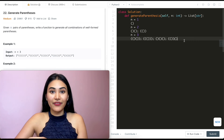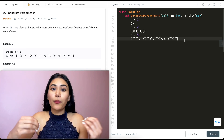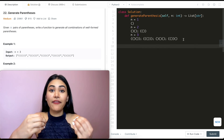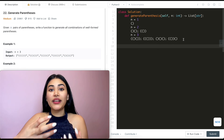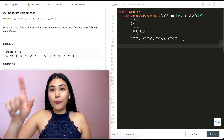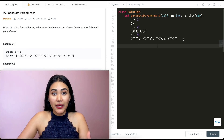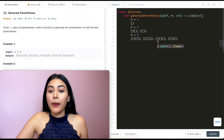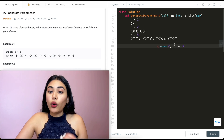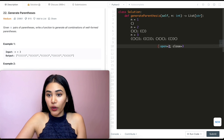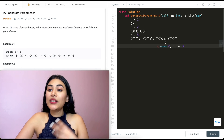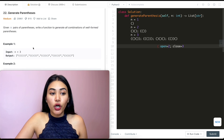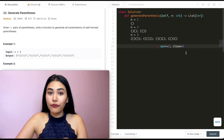Let's start from scratch and think about building up combinations character by character. If I want to make a valid pair of parentheses, I always have to start with an open parentheses — I can't start with a closed one, that wouldn't be valid. So the first character will be an open parentheses. If n equals three, at this point we only have two more open left to work with, but we still have three closed. We can see in our examples we always start with the open parentheses, so we're good to go.